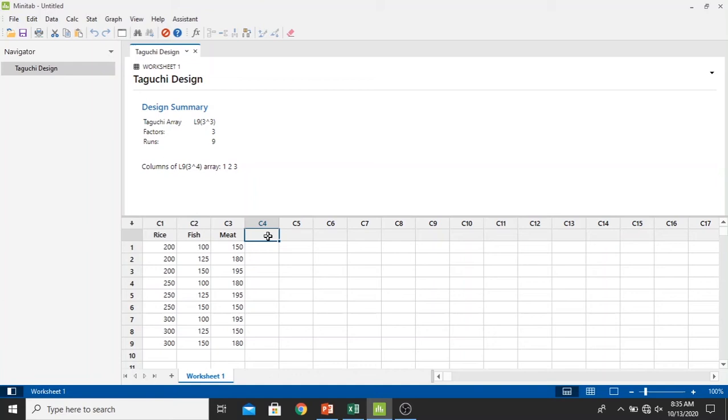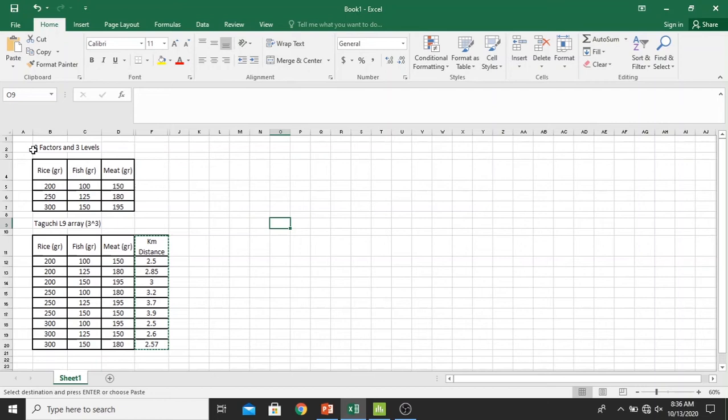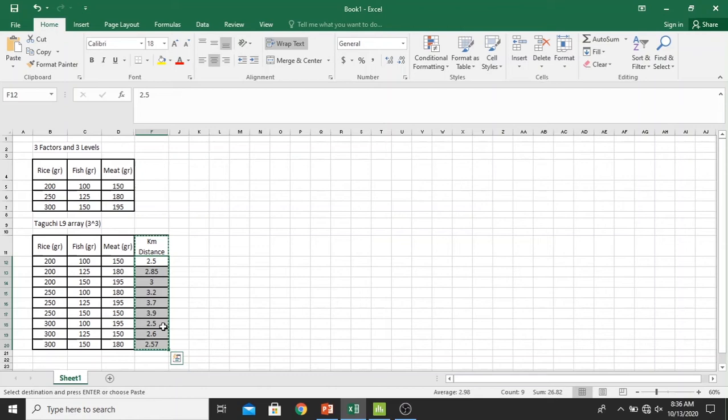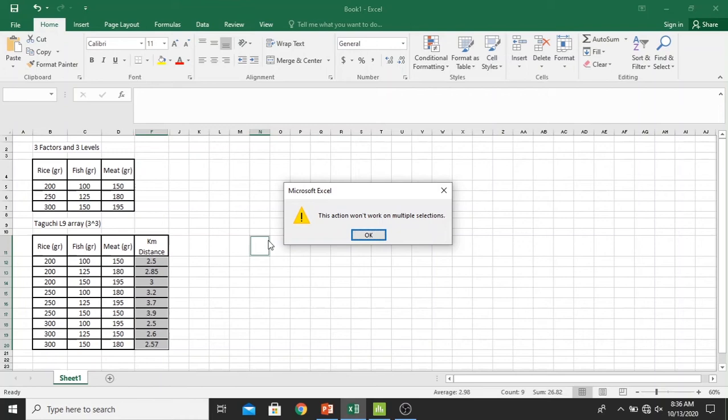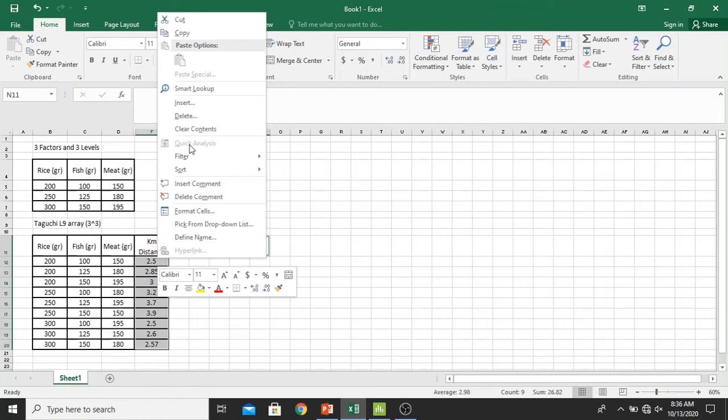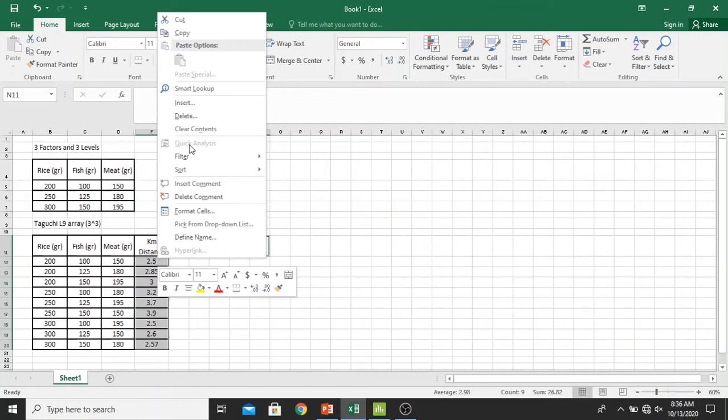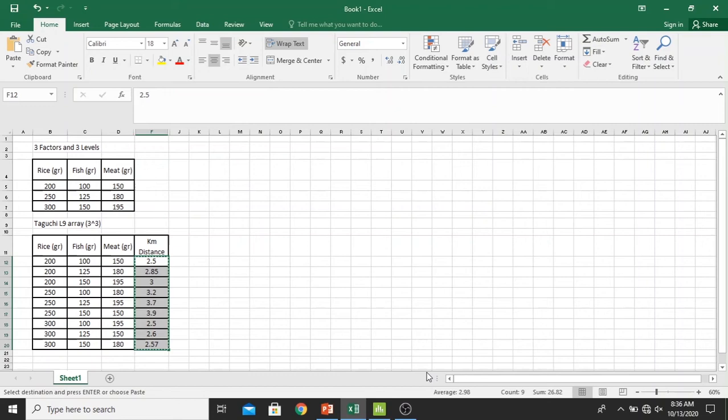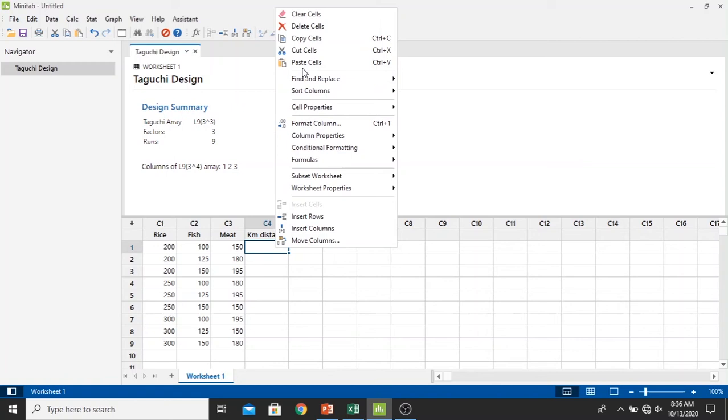In the results we click in here and then we just type kilometer distance. For easier data entry, if we have plot data in Excel, we can select all the data right here, hold the control button in the keyboard, and press C to copy. Or we can select all, right click, and select copy. Then we go back into Minitab and paste in here. We have all data plotted right here.